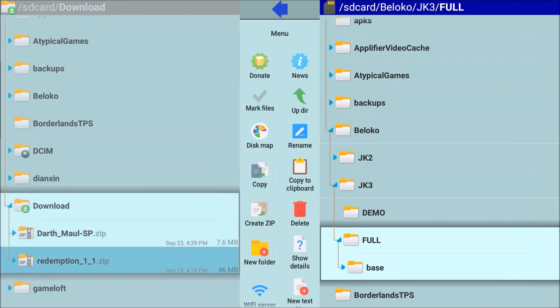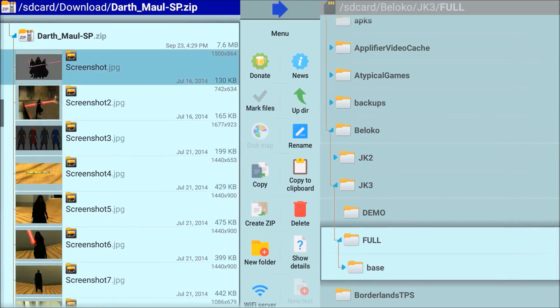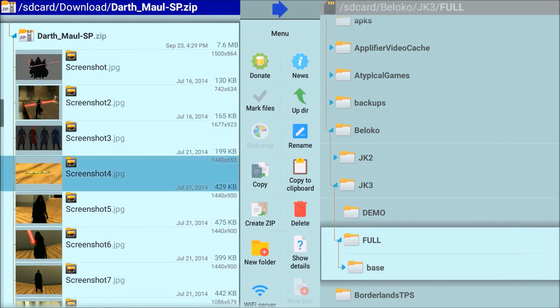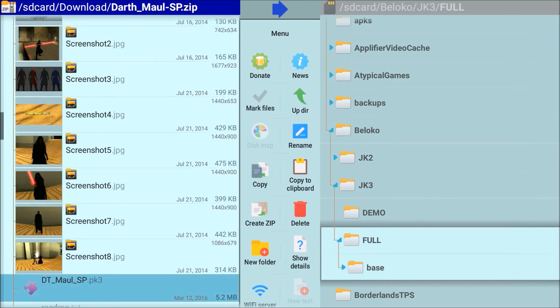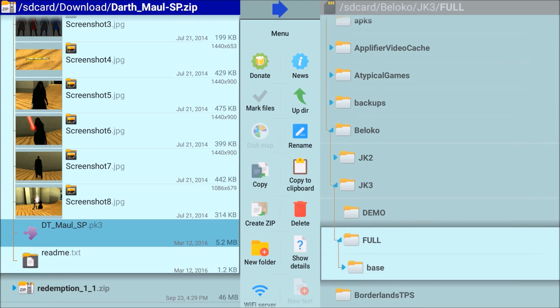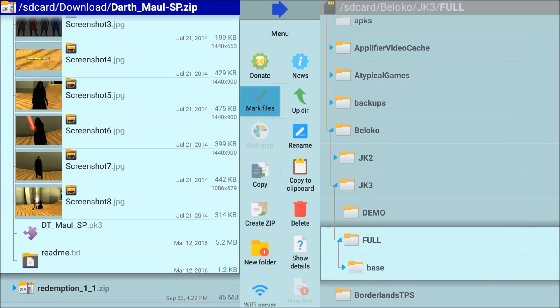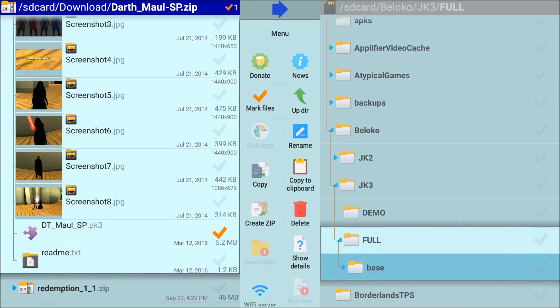Now I'm using the Explore File Manager app, and I love this one because I don't need to fully unzip the folder, I can just look inside of it. They have all these screenshots of what Darth Maul is going to look like. But the only file we really care about is this DT Maul SP, the PK3 file. Those are the mod files for Jedi Academy and Jedi Outcast. They're always a .PK3.